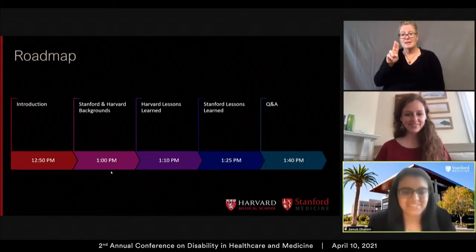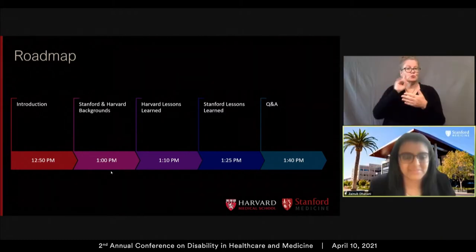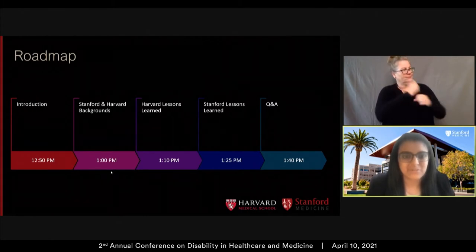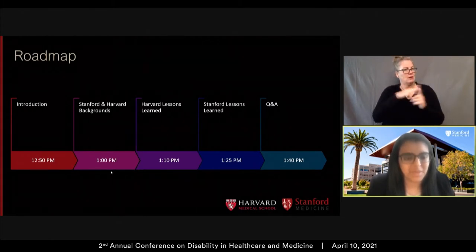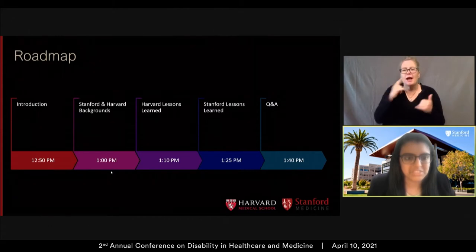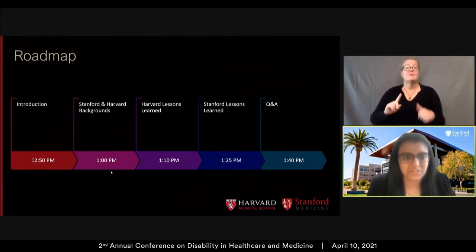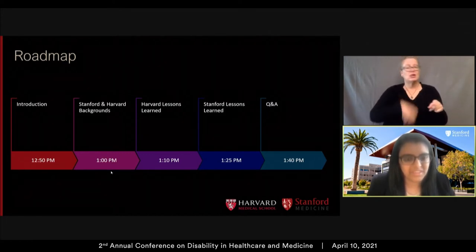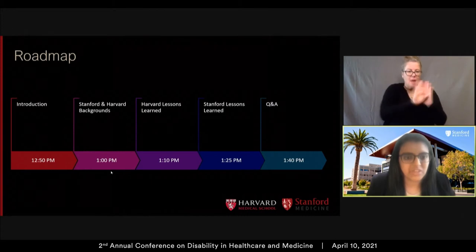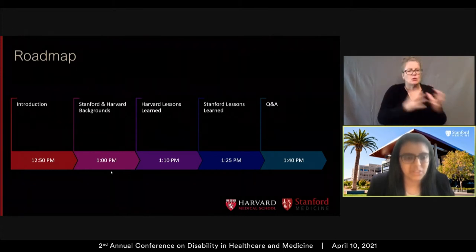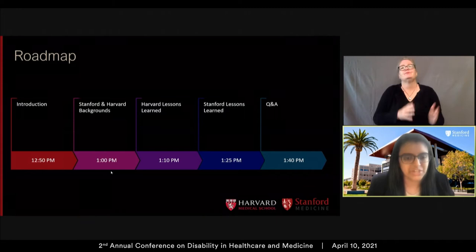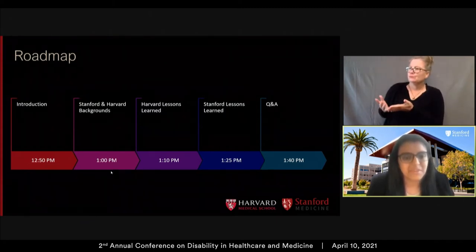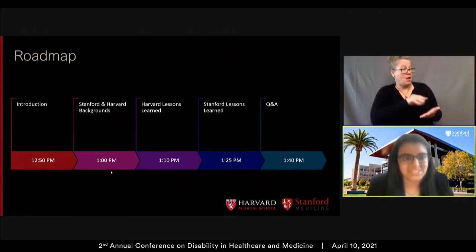Thank you, Logan, for setting those ground rules and for that incredible definition of disability. Just a little roadmap for today's session: starting with introductions, we're going to have both the Stanford and Harvard groups give a little background about their advocacy groups. Then we'll proceed to think about the lessons each group has learned — first Harvard sharing their lessons, then Stanford. Finally, we will end with some time for questions and answers.